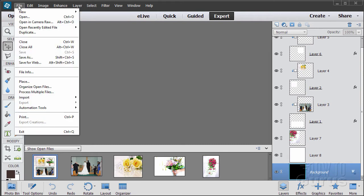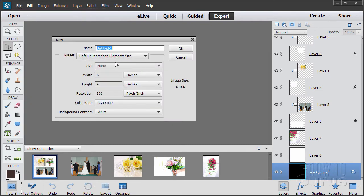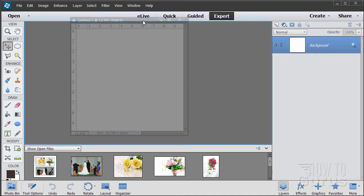I'll start by making a new file: File, New, Blank File. Because you're going for a printed output you want to have this at 300 pixels per inch, and then our width is 10 and our height is 10 as well. So it's 10 by 10 at 300. Choose OK.